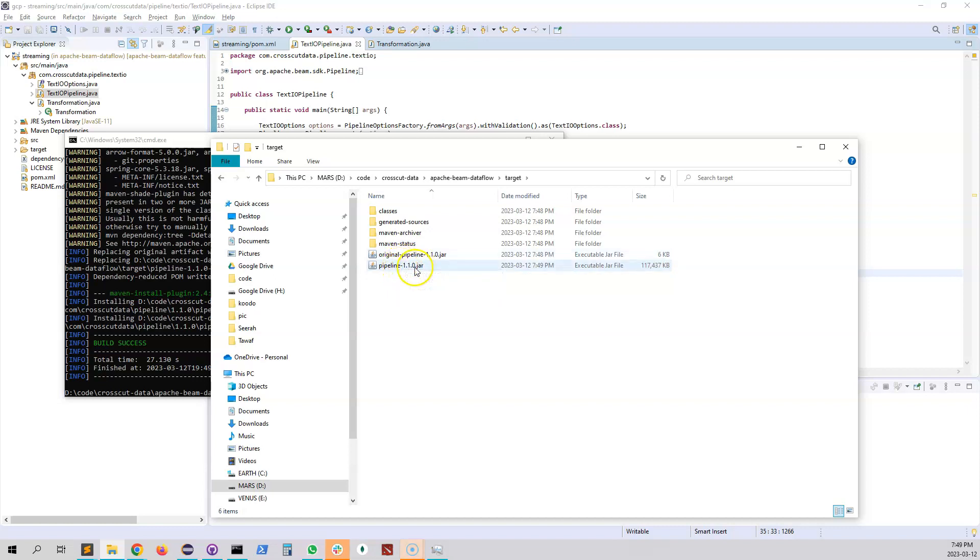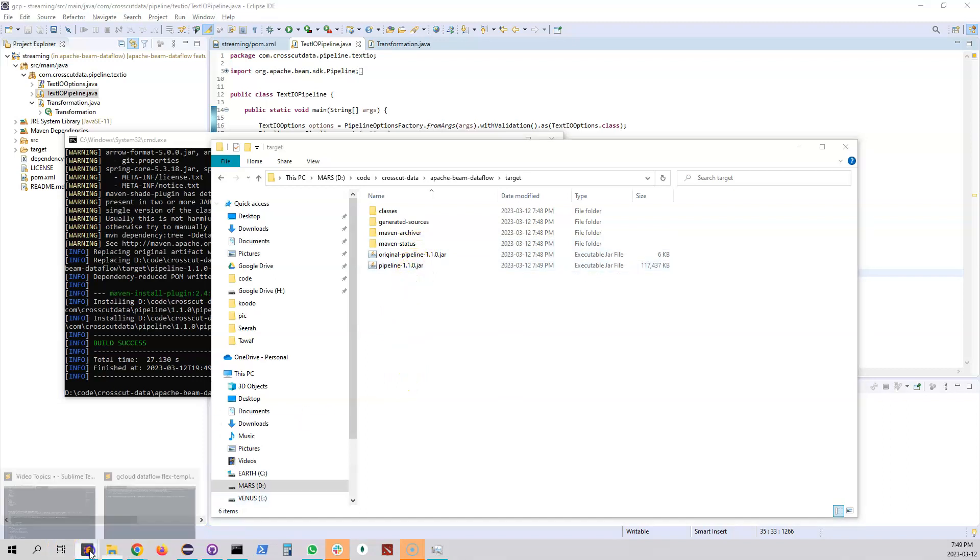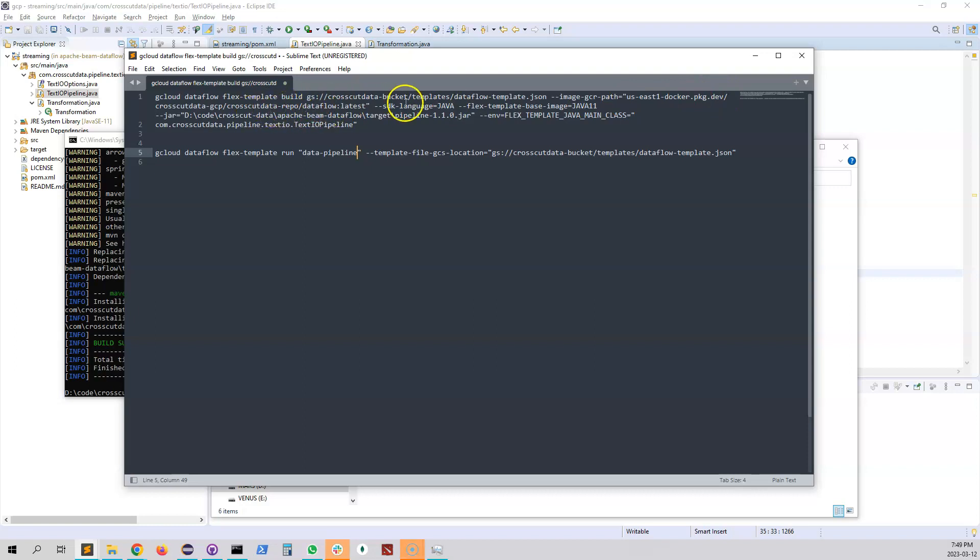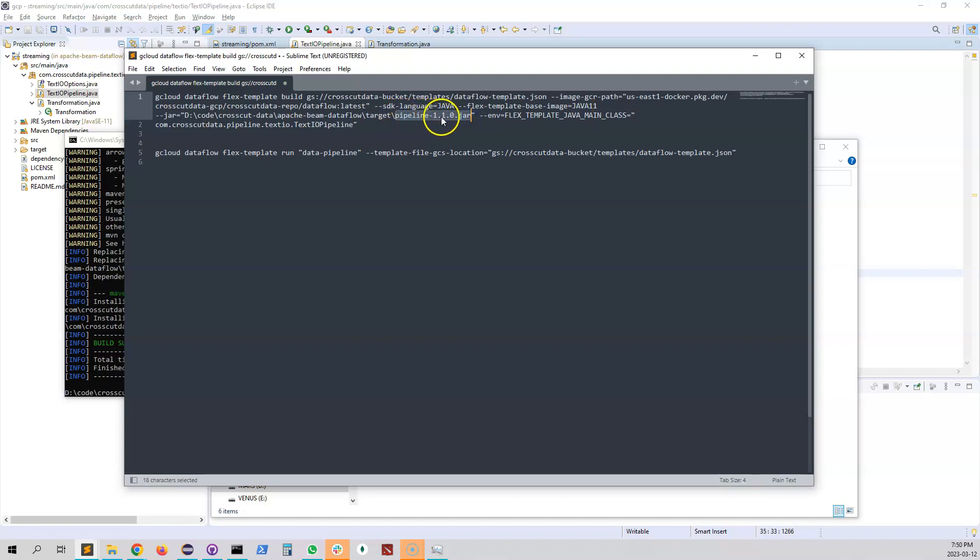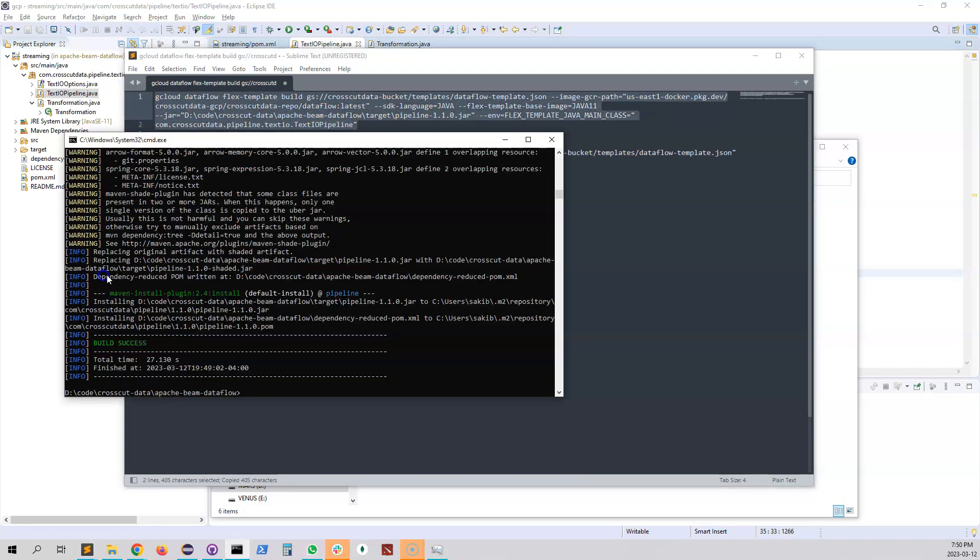So we updated the version number to 1 dot 1 dot 0 that's why it got updated and we also update the artifact ID so that's why the whole name got changed. So now we're gonna actually run the build command for the template. I have actually copied this earlier. The build command is exactly same as we see. This is a build command with the name of the template then there is a path of the artifact which is also same. Java 11 is our base image. The jar file name got updated so I have updated this one so it's gonna be pipeline 1 dot 1 dot 0 and the main class got also changed because we have refactored the code so I updated the path of the main class.